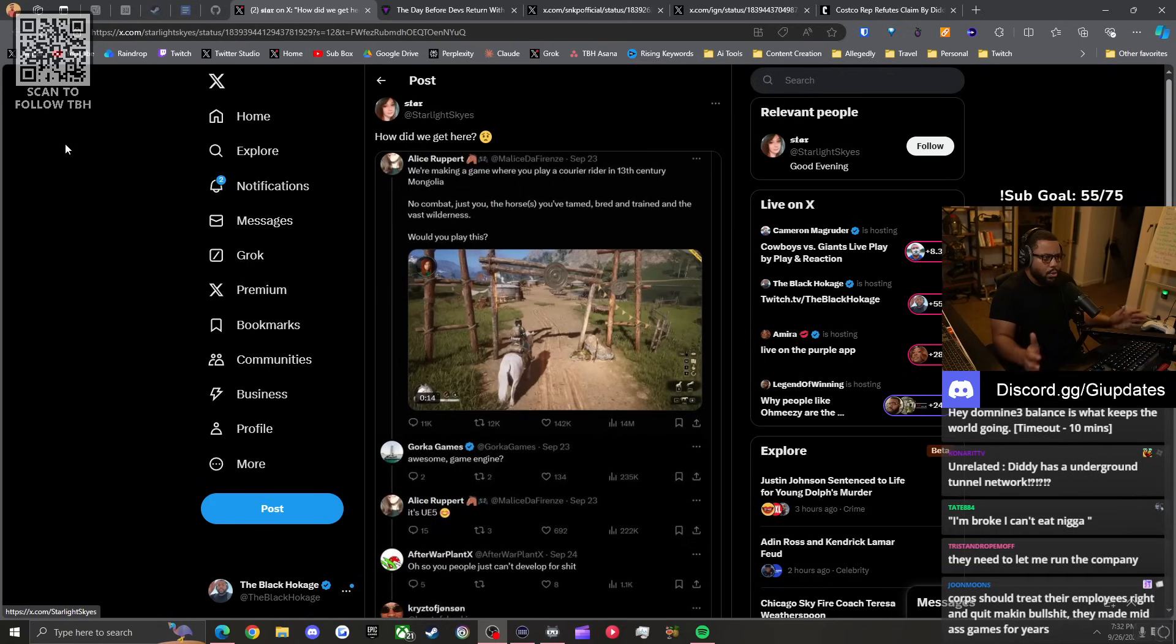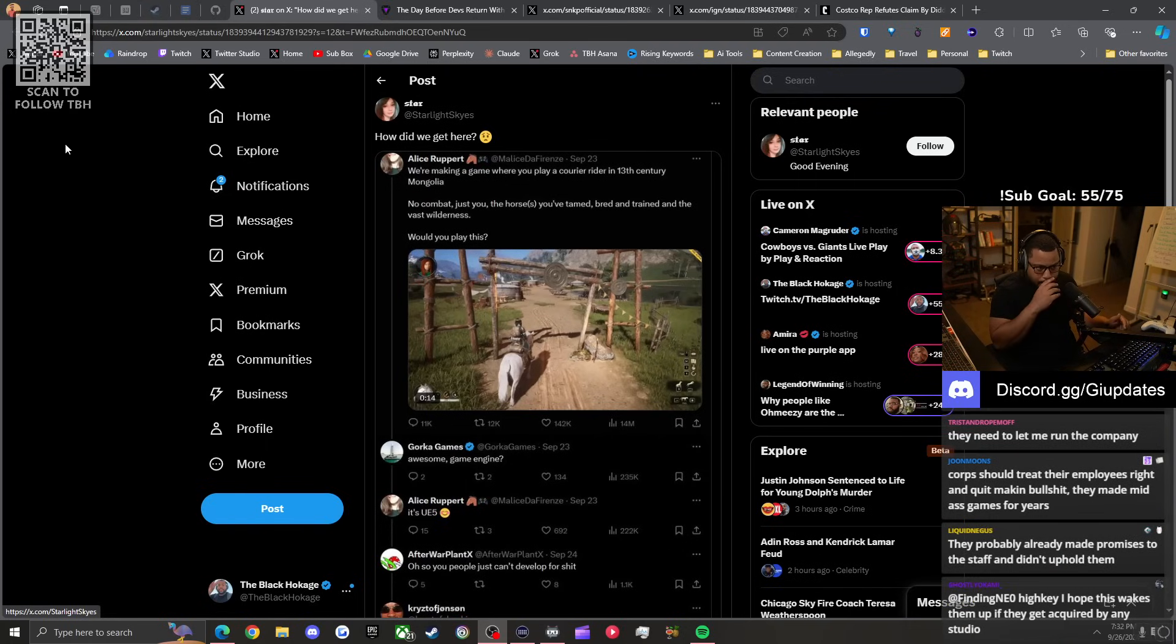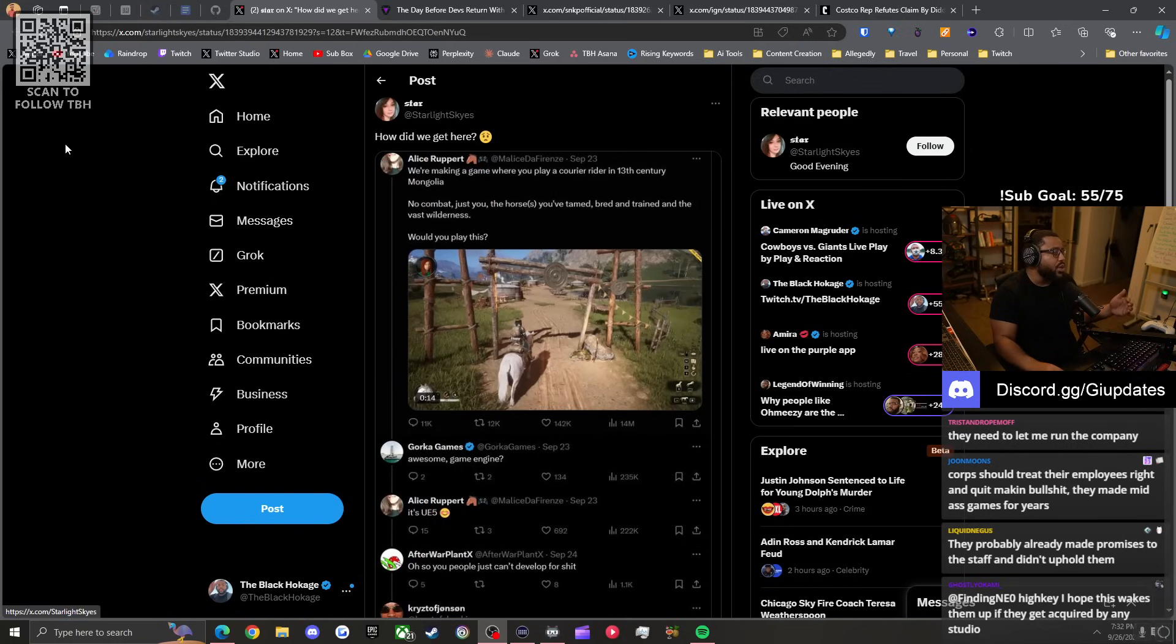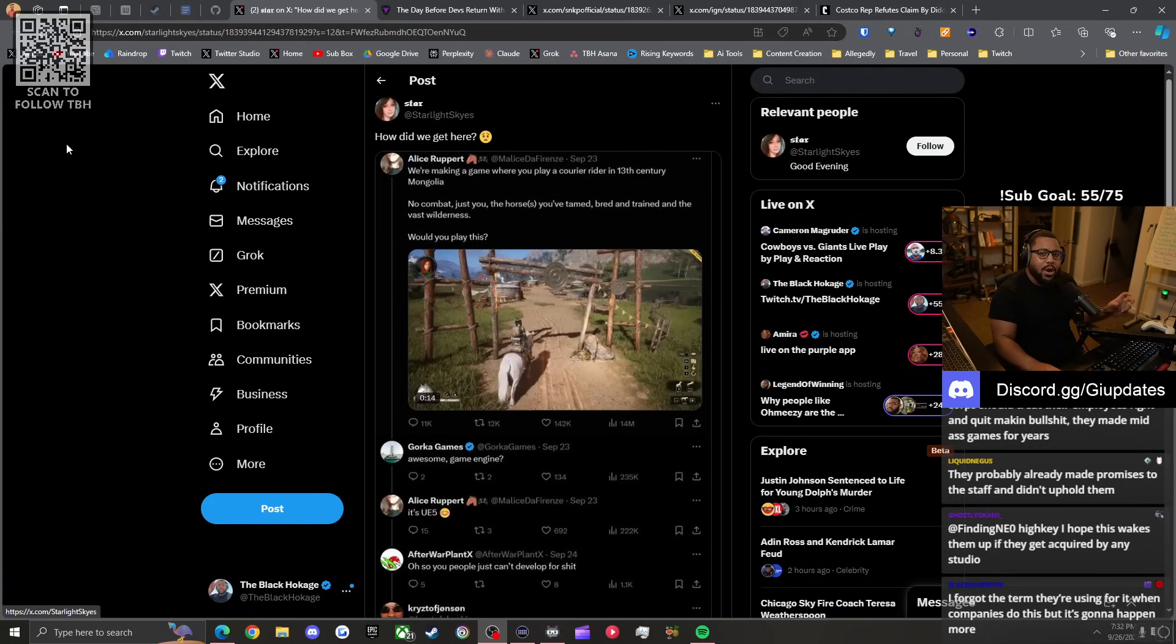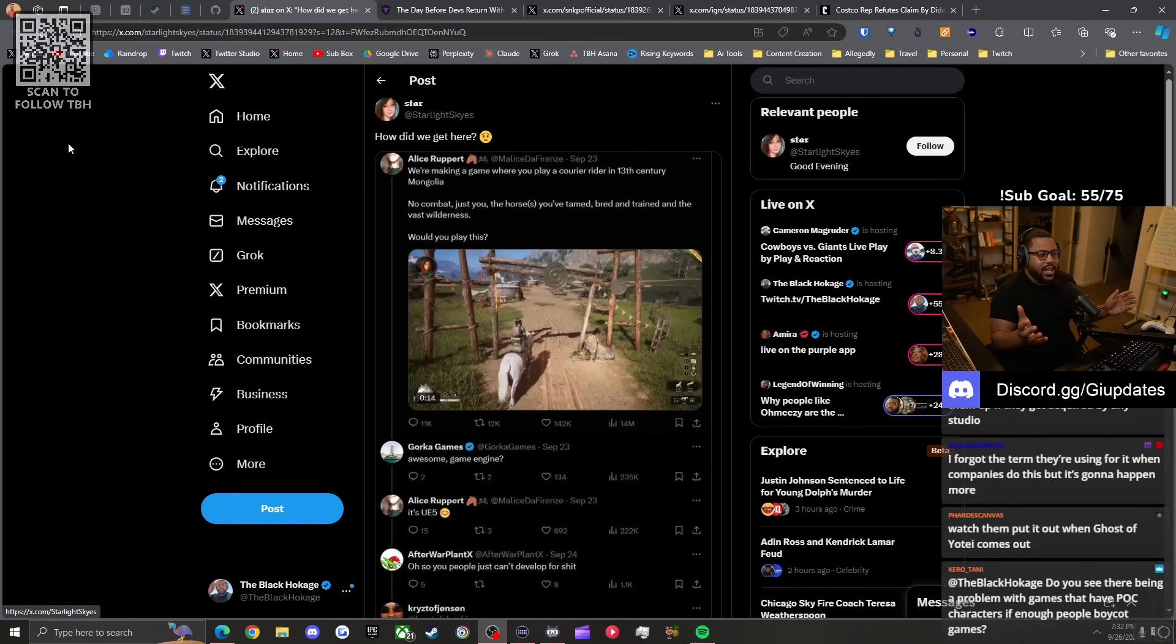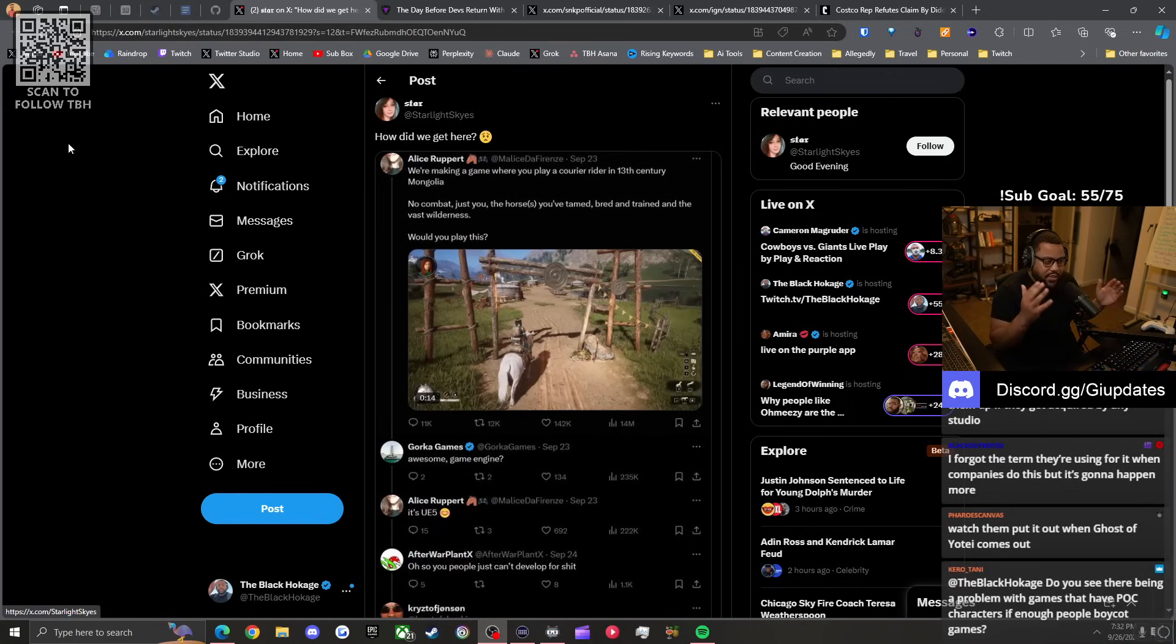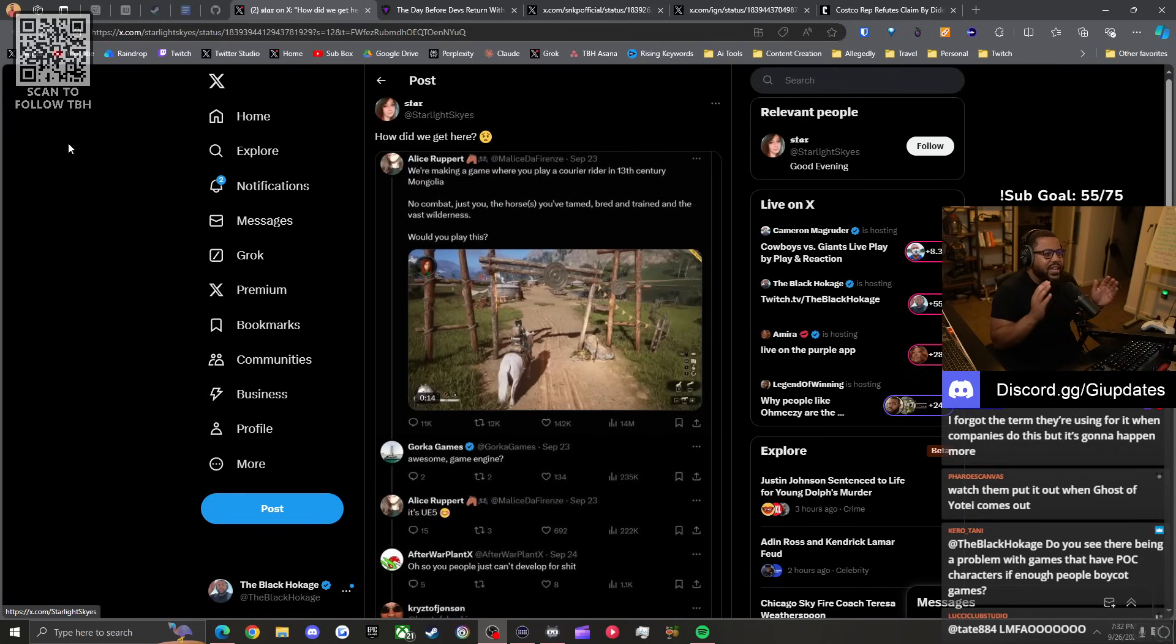The Unreal Engine 5. That's right, the game that Black Myth Wukong runs on, as well as a lot of upcoming games like the upcoming Gears of War E-Day - if your game runs on Unreal Engine 5, it's considered woke. Let's read along.